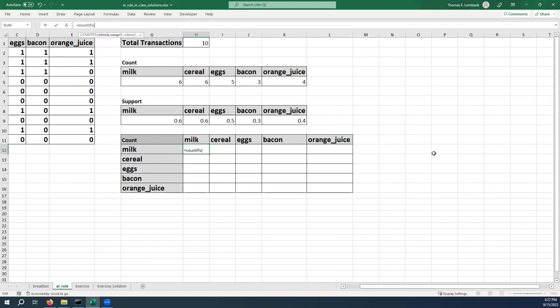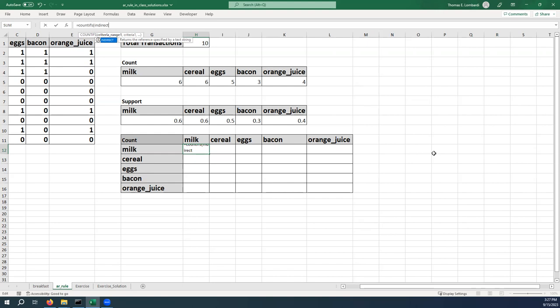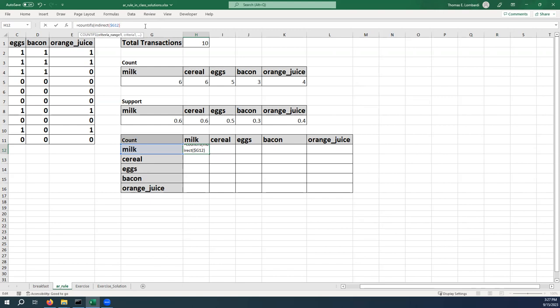And the first COUNTIFS that we're going to use is going to be INDIRECT into the column, into the G column. So we're going to refer to milk. And it's important here, I'm going to use a mixed reference, I'm going to lock G. And that's going to get us the range that we actually want to look up. Then I'm going to put a comma and a one.